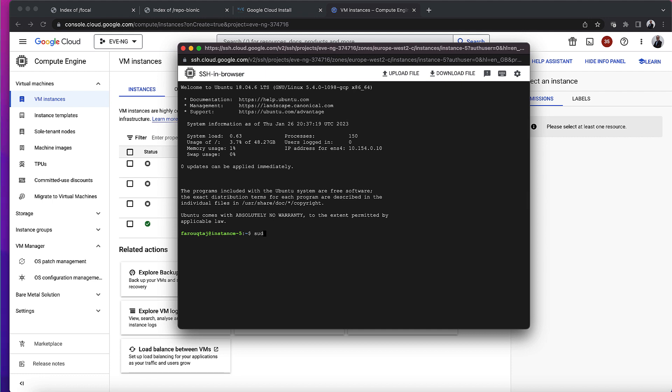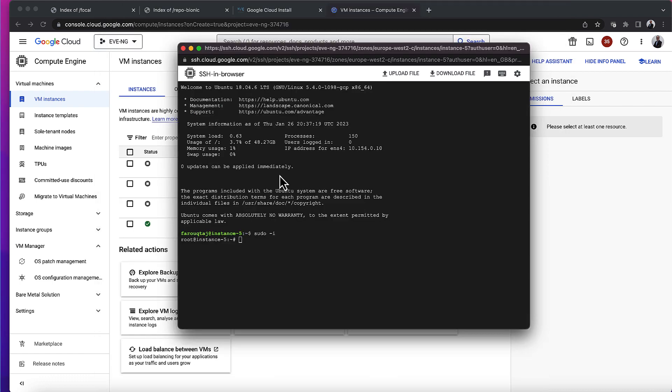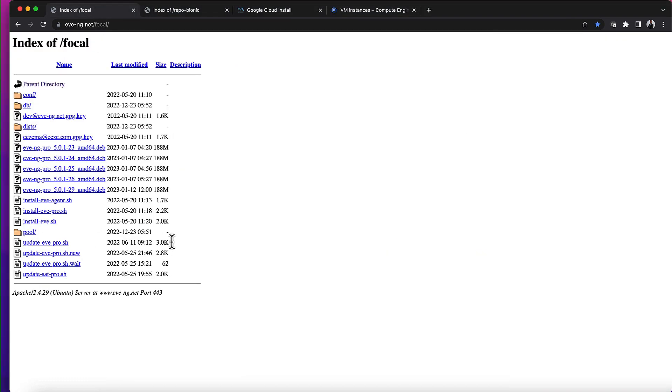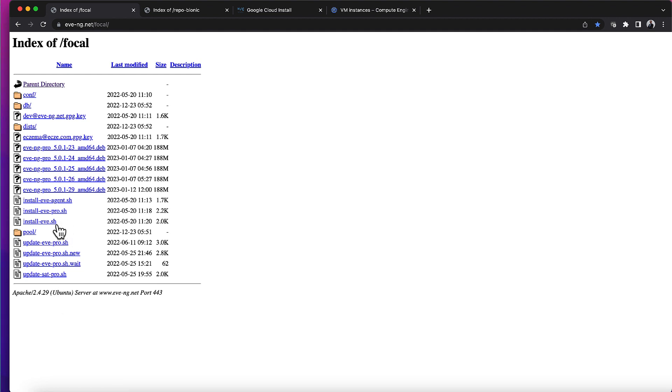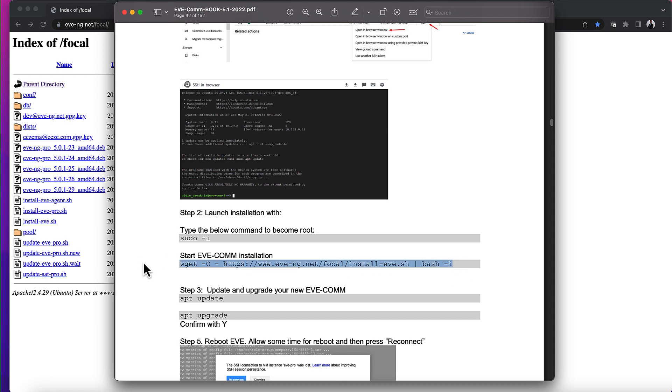So the first thing I'm going to do is sudo -i - that gets me into root. Then it's asking me to start the EVE-NG installation, and it's going to take it from this location. I'm going to run the eve.sh install script and pipe it through to a bash command. What I'm going to do is go via my text editor just in case there's any control characters.